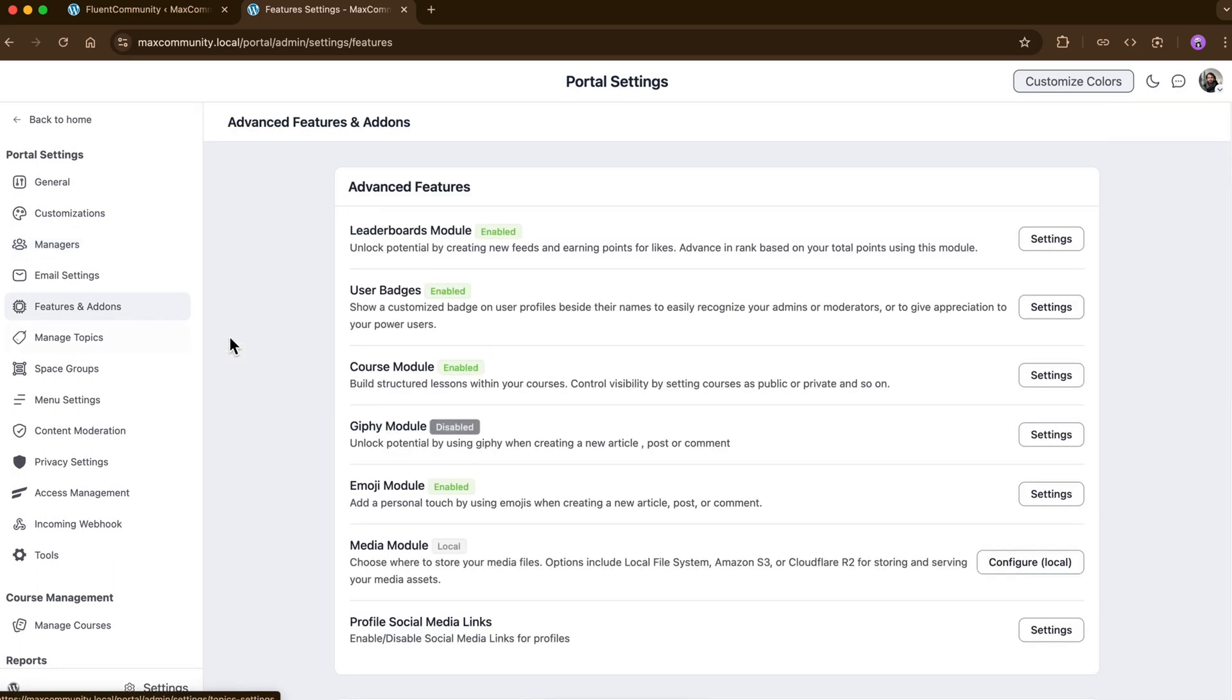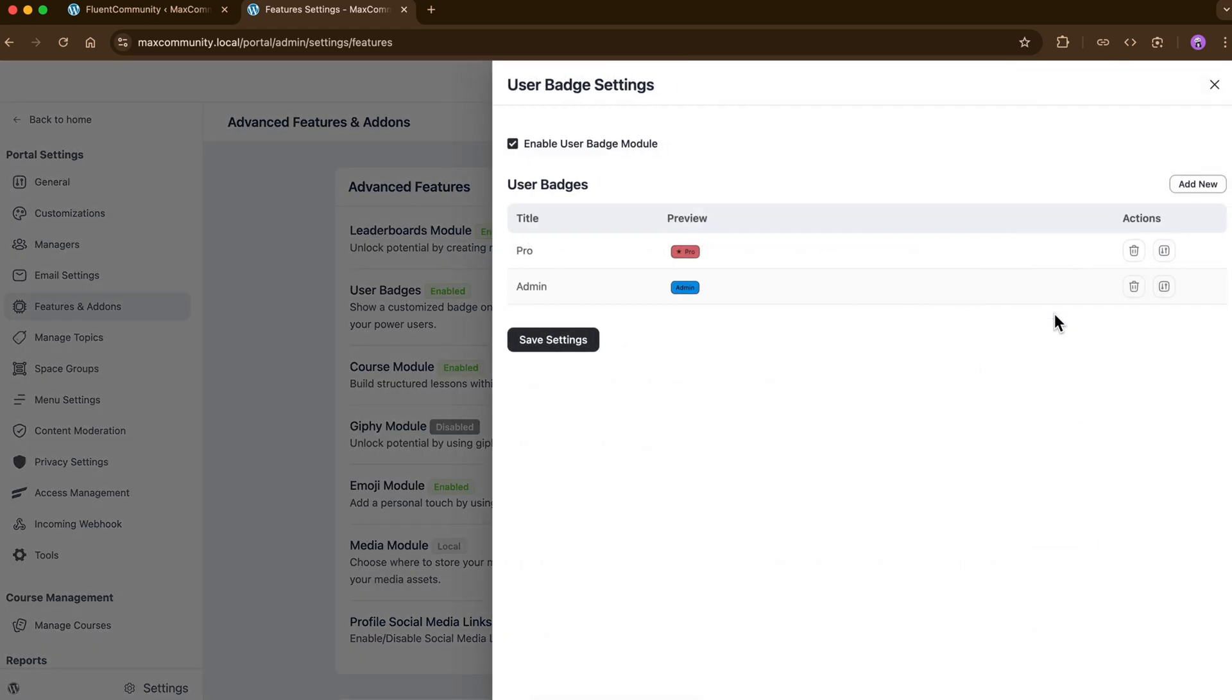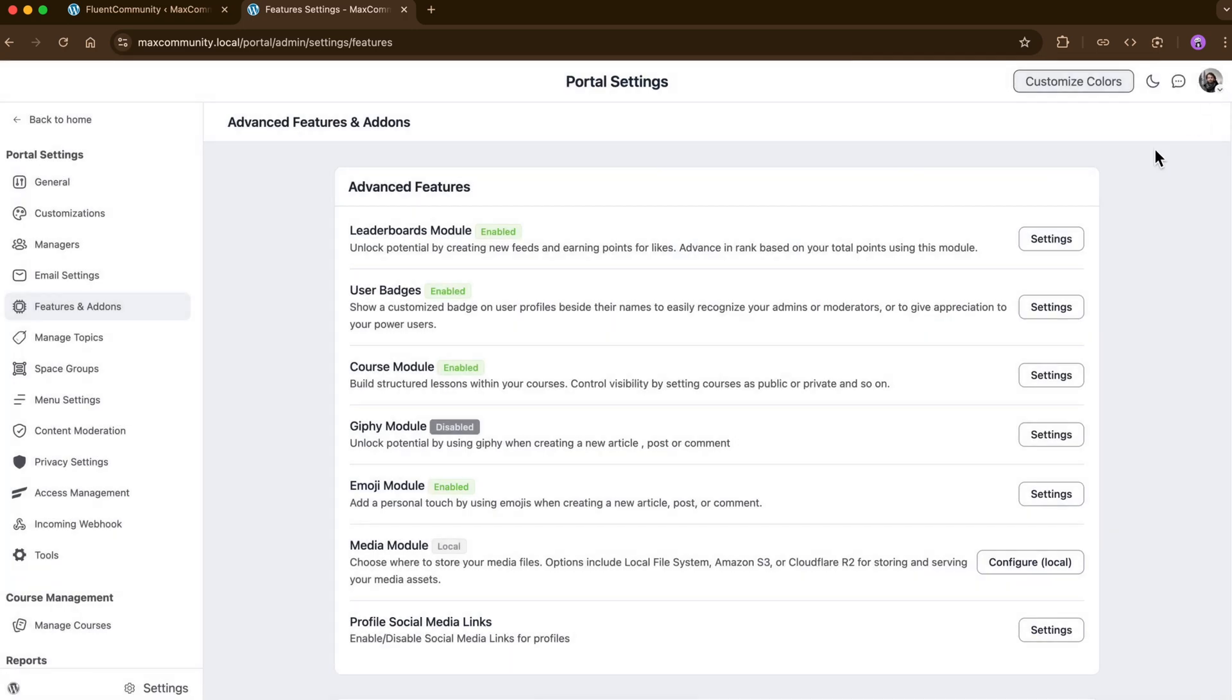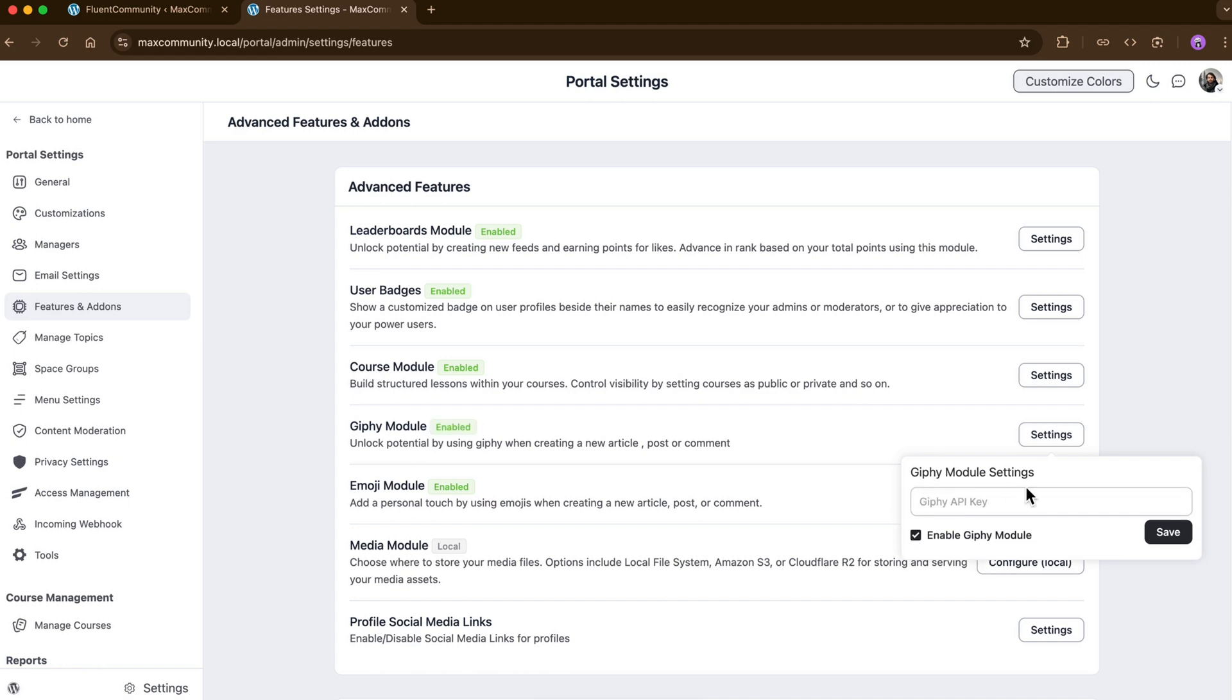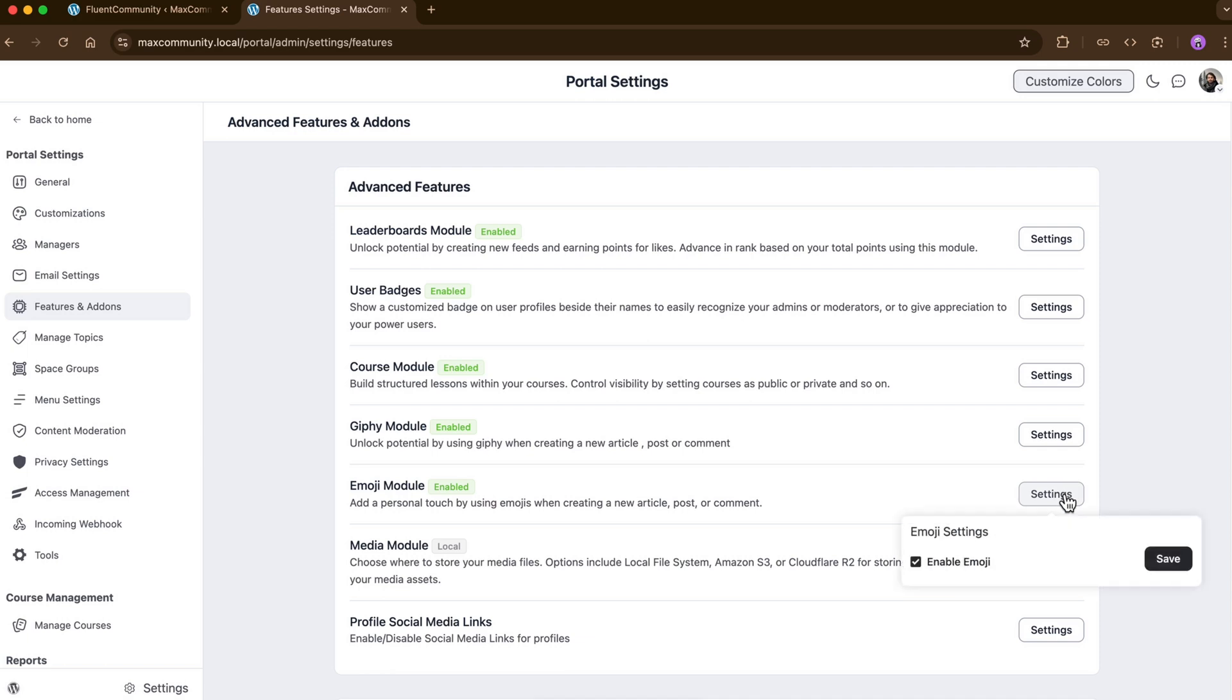If I move to the features and add-ons, I'll have so many smart shortcuts to manage the community more efficiently. I can create personalized user pages for extra recognition of my members, turn on the Giphy module to add some extra layer of fun in every interaction, and even sprinkle in emojis when writing posts or comments.